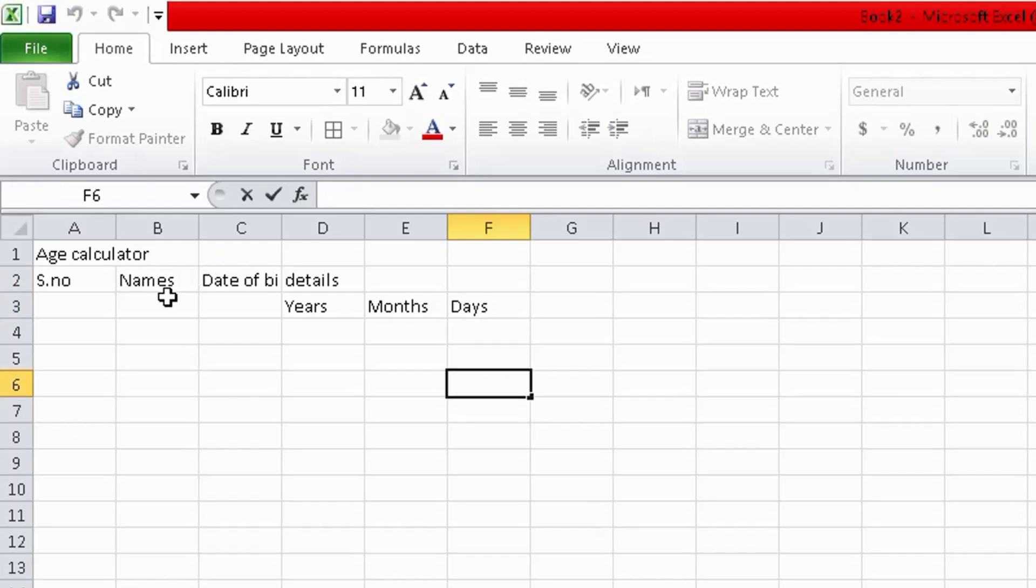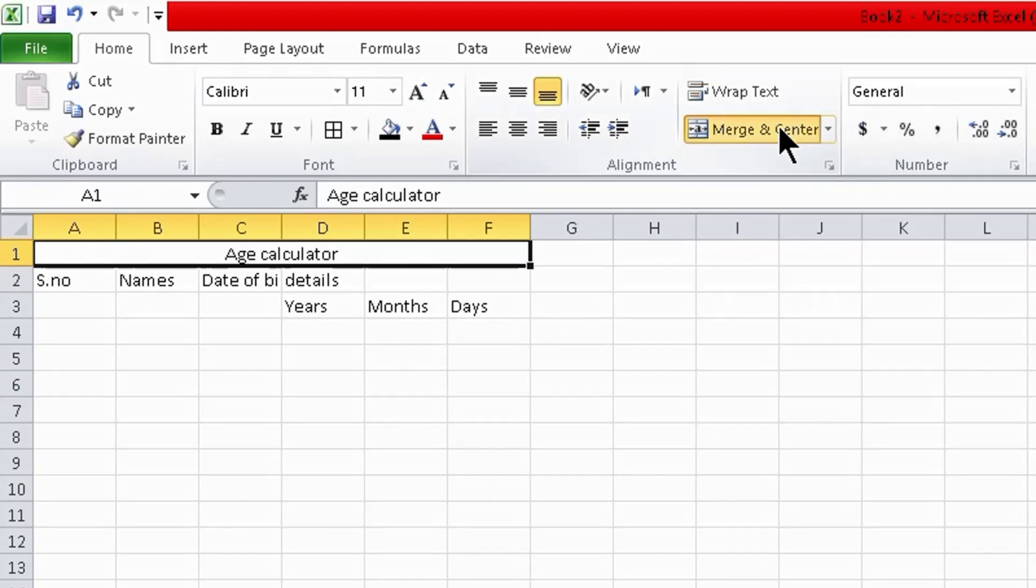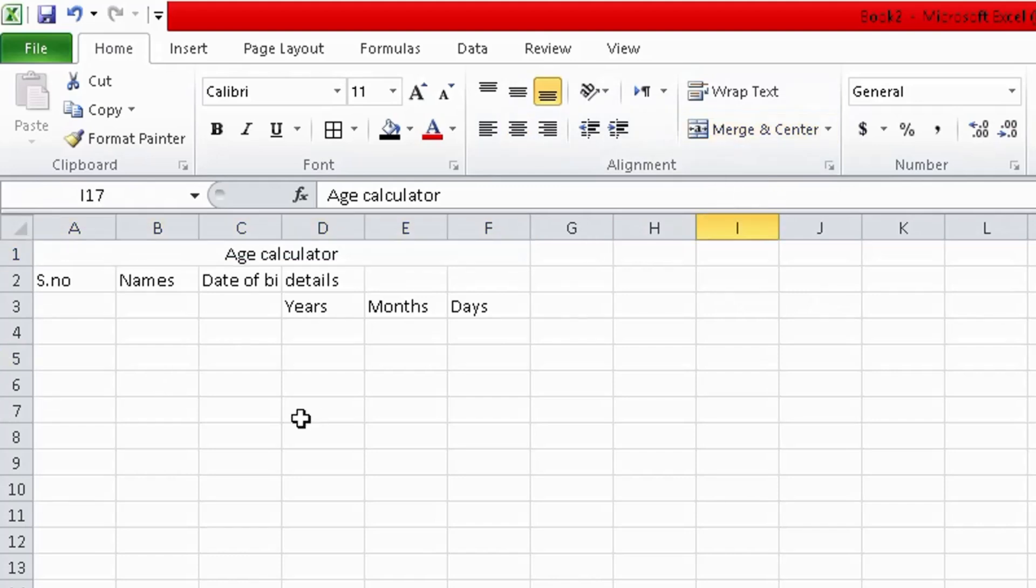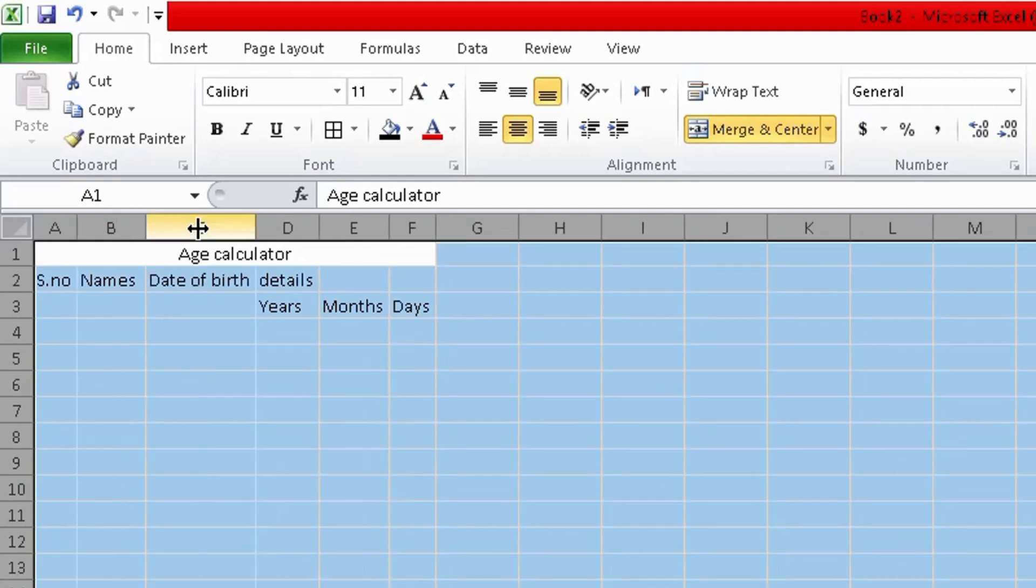Select this column and click on merge and center. If you click here the entire sheet will be selected. Double click on this place.